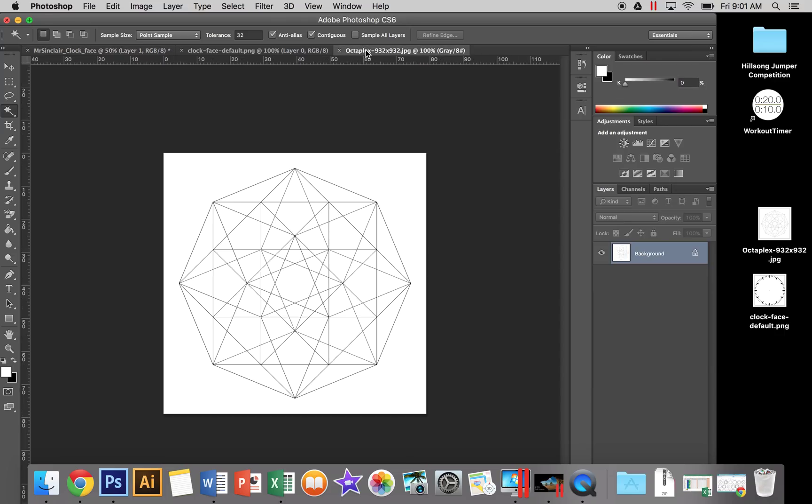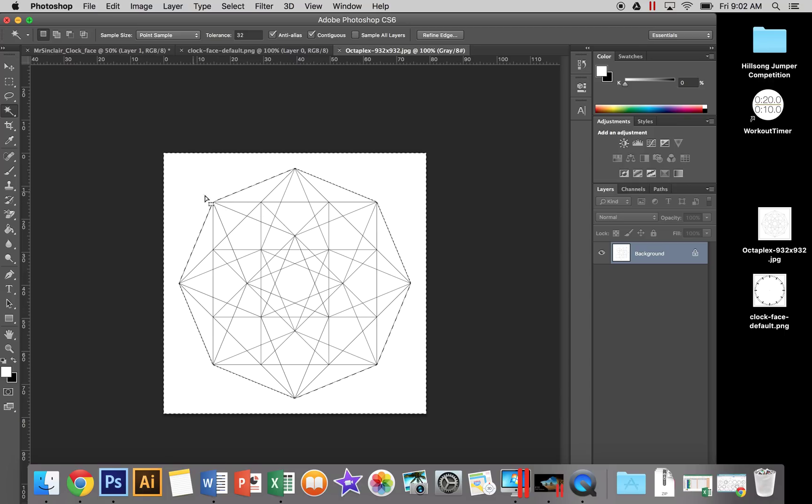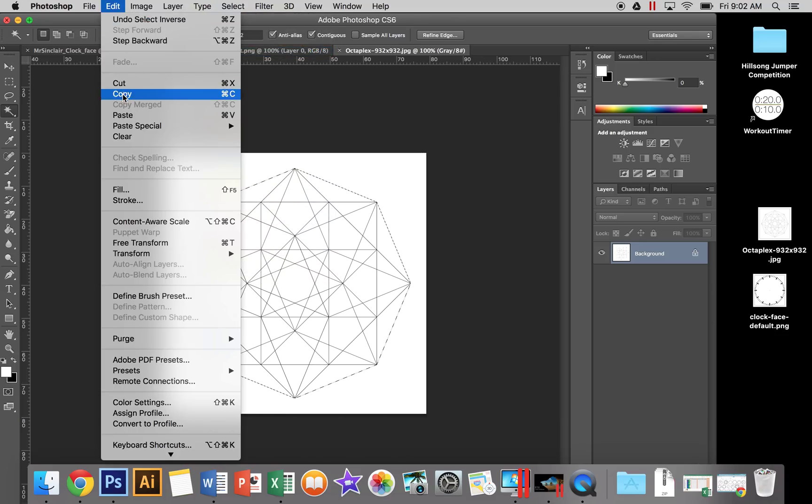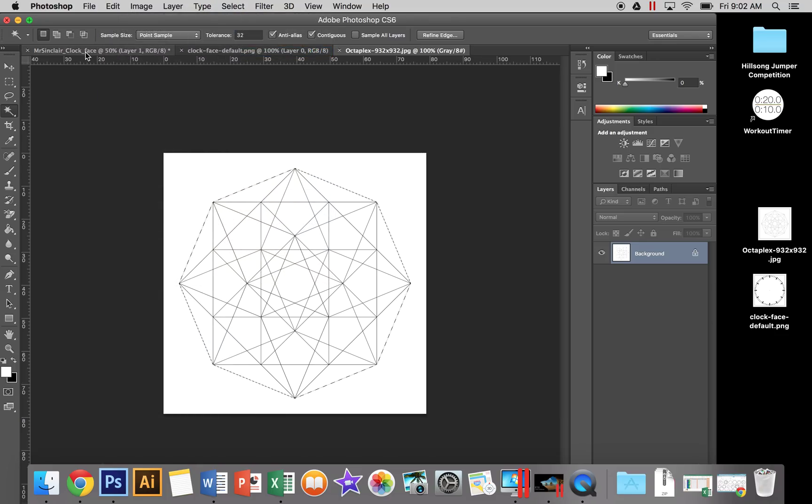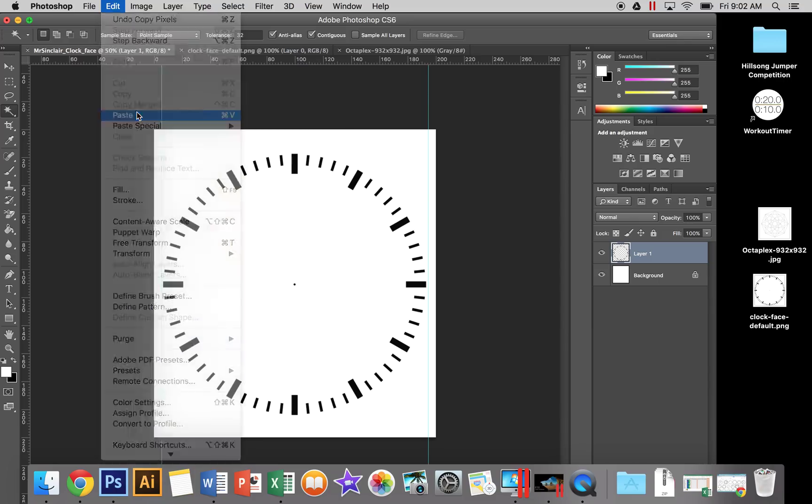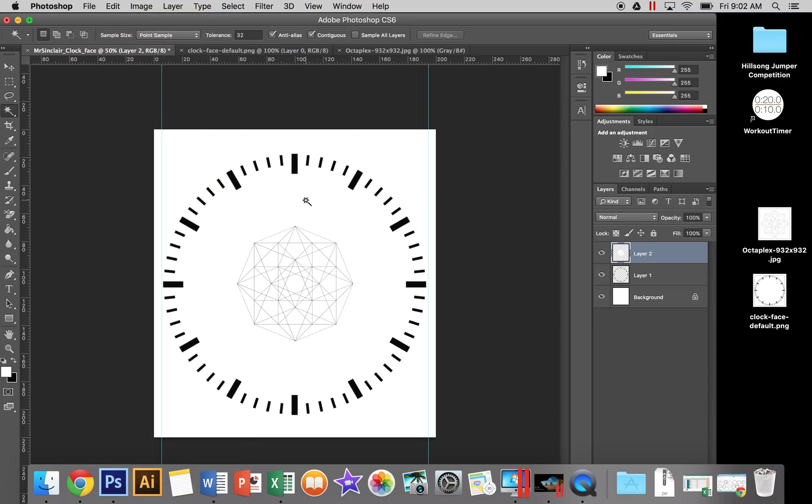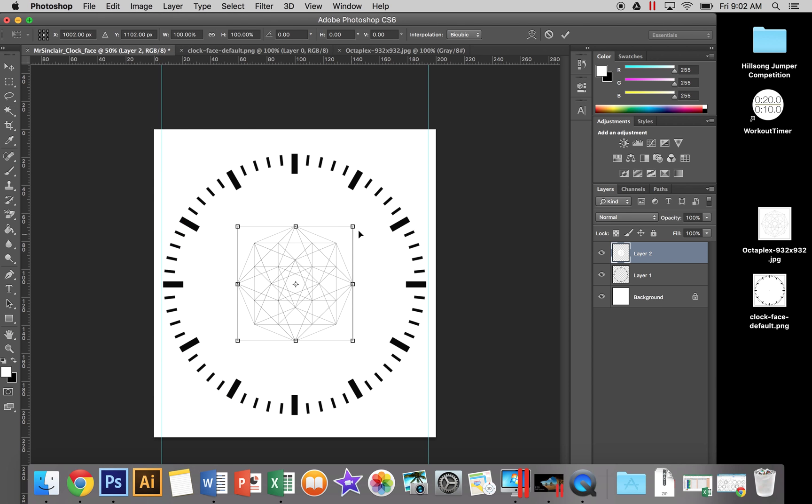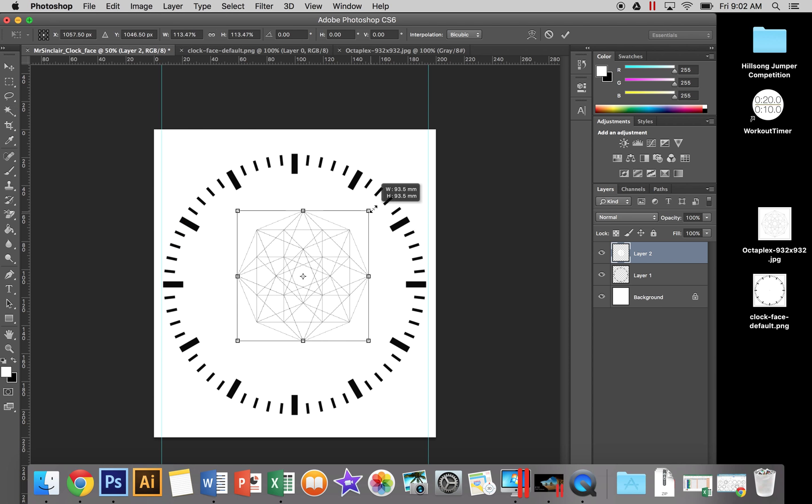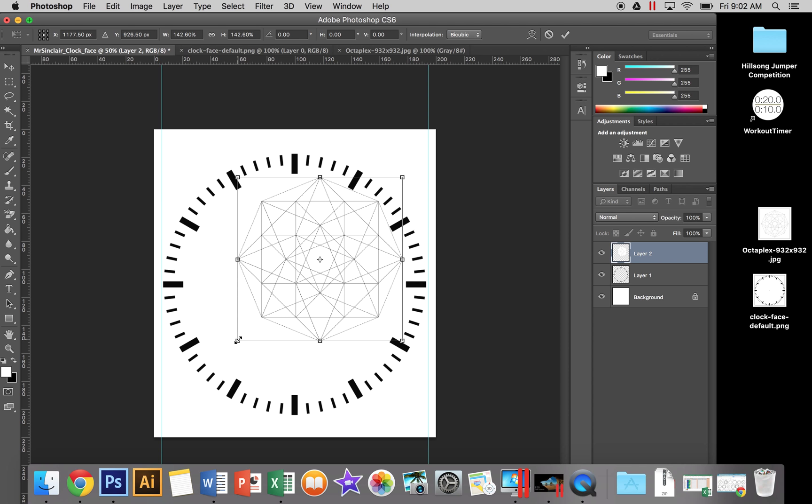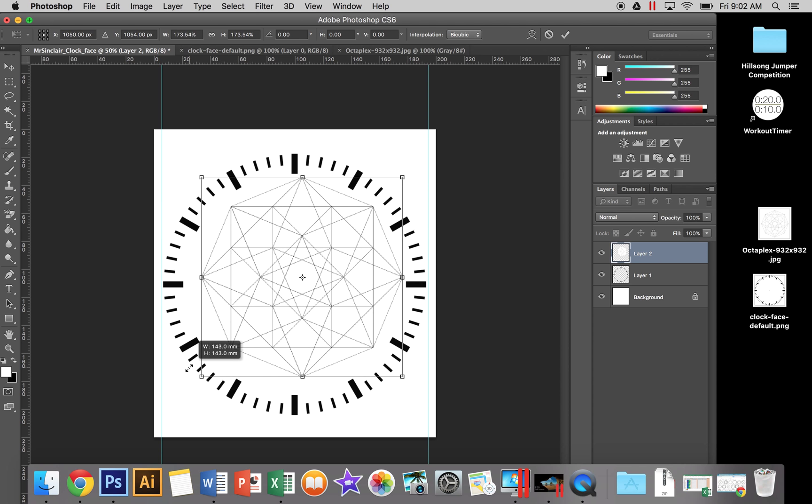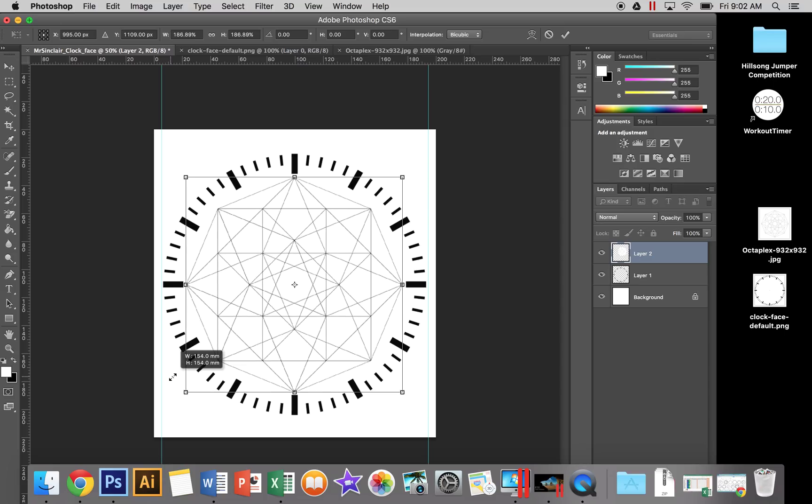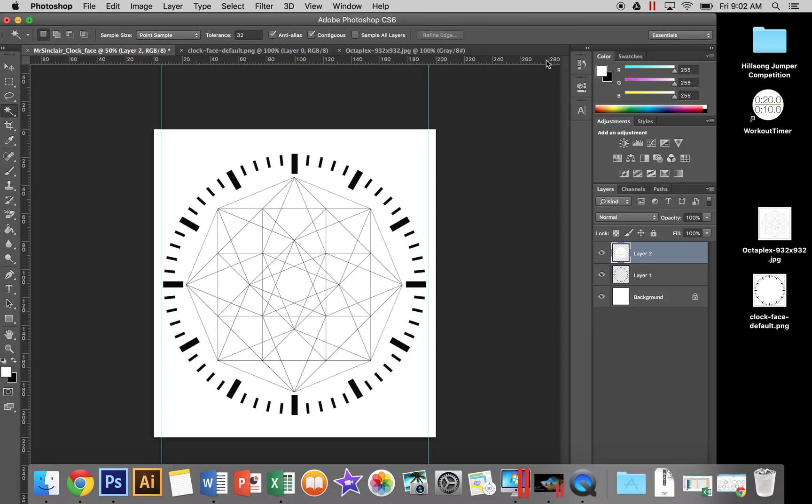Do the same with our center design. Use the magic wand and select the white background on the outside. Go Select > Inverse, Edit > Copy, Edit > Paste, then Edit > Free Transform. Bring the design almost touching the sides. Once you're happy with it, tick the box at the top - that's the clock design complete.